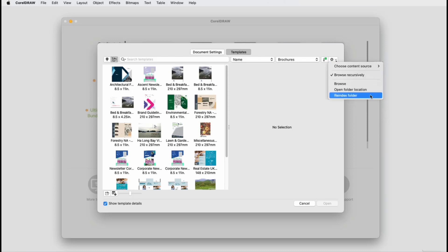Reindex will scan the folders, look for any new or deleted files, and update the template window.